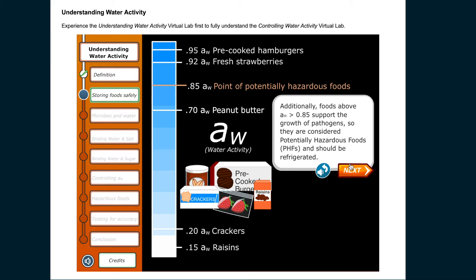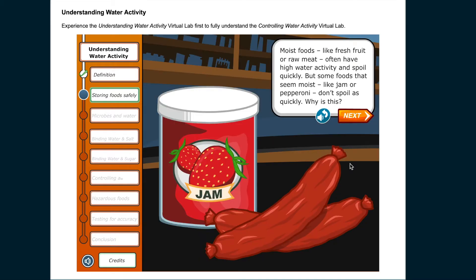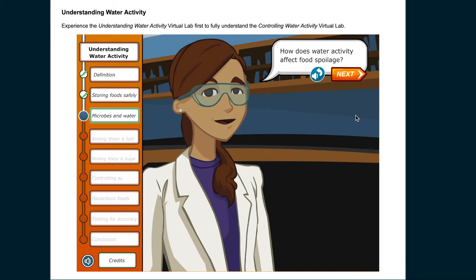Additionally, foods with water activity above 0.85 support the growth of pathogens, so they are considered potentially hazardous foods (PHFs) and should be refrigerated. Moist foods like fresh fruit or raw meat often have high water activity and spoil quickly. But some foods that seem moist, like jam or pepperoni, don't spoil as quickly. How does water activity affect food spoilage?